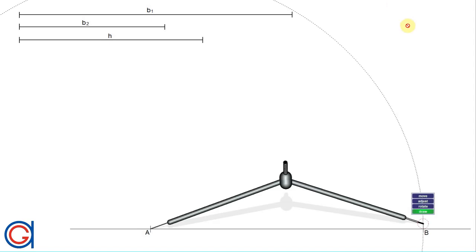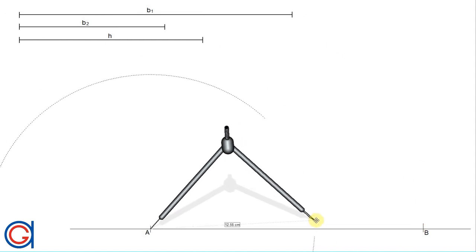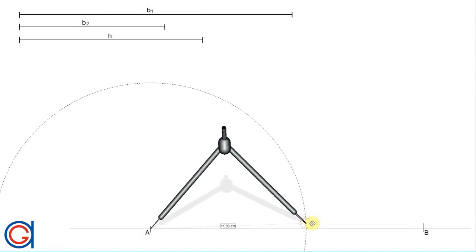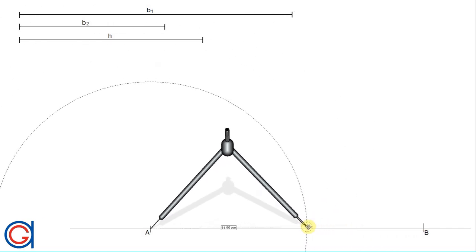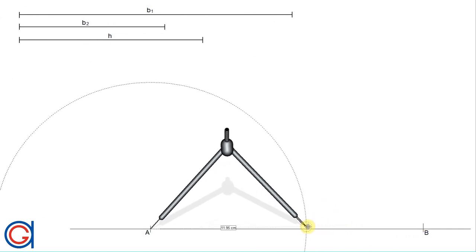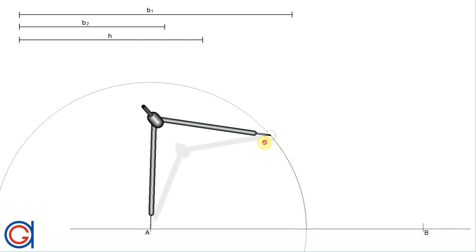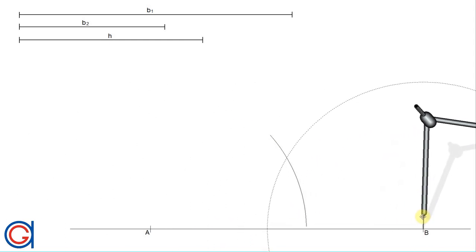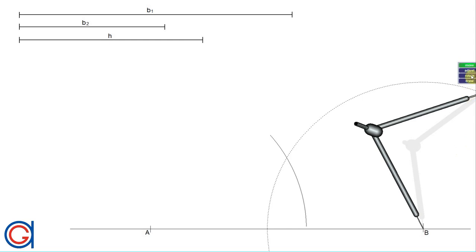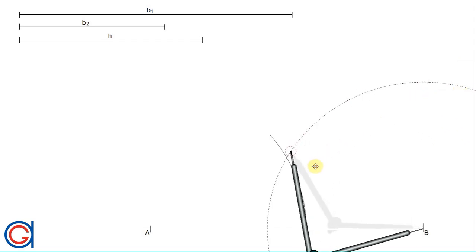The next step is to work out the perpendicular bisector of the line segment AB. Setting our compass to a radius slightly longer than half, we scribe an arc to the left. Then with the same radius, setting our compass on point B, we scribe another arc until it cuts the previously drawn arc, as shown here.